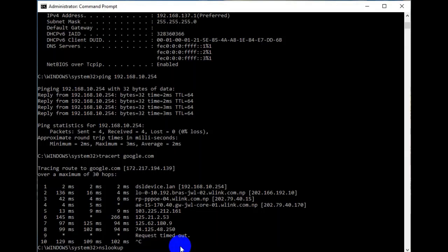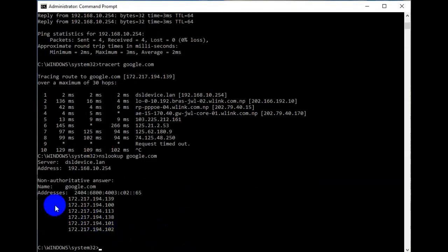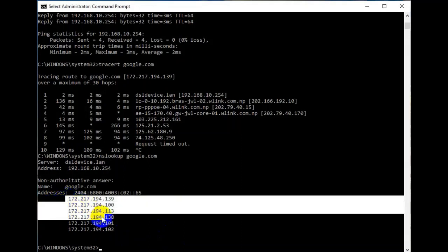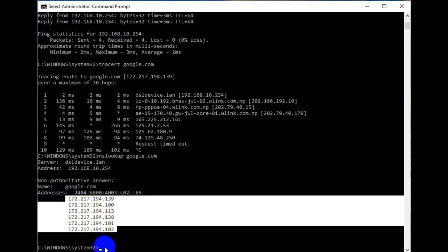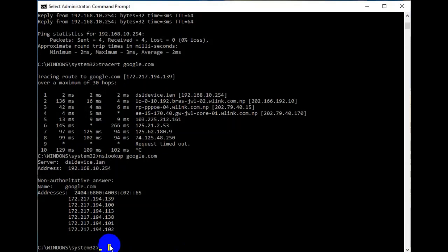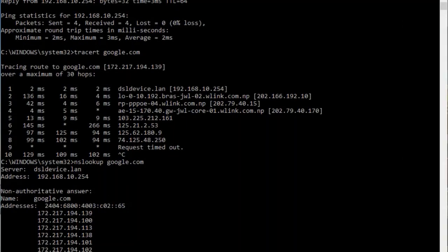Here I am taking an example of google.com. You can see the IP address mapping of google.com displayed. Please don't forget to like, share, and subscribe to my channel. Thank you.